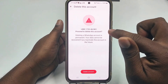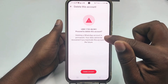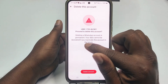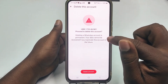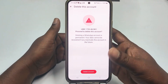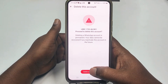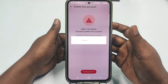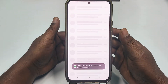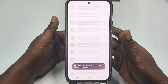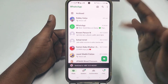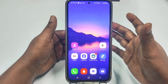A prompt will appear saying deleting a WhatsApp account is permanent and your data cannot be recovered if you reactivate this account in the future. Remember this. Click Delete Account and wait a few seconds. My WhatsApp account is now deleted.